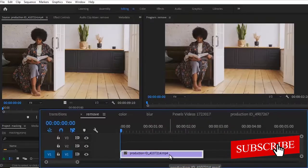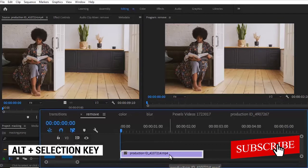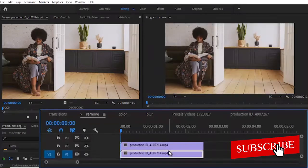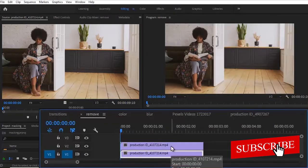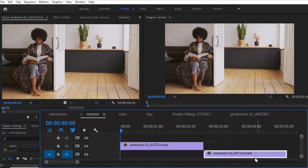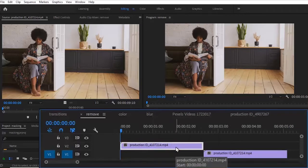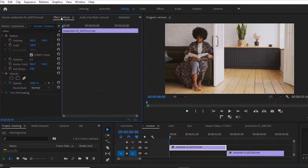So the first thing you want to do is to duplicate the video track. I'm going to select my video here, hold the Alt key and drag this footage up, and automatically I have duplicated that clip. So what I want to do next is select the clip beneath and take it away.